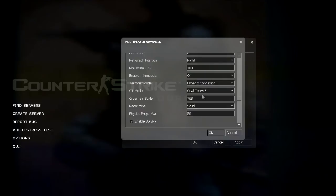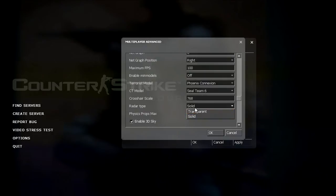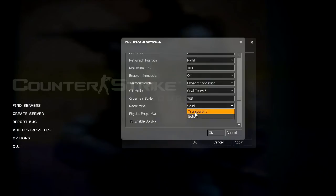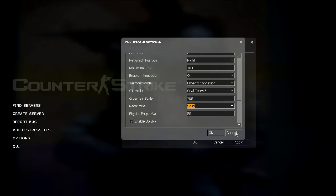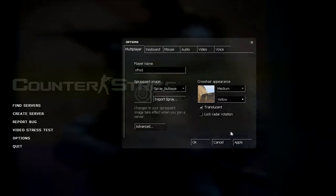And the only option in here that you will have in the default GUI is radar type, which I prefer to have set it solid. I like the colors in the radar to be solid and not see through. Transparent obviously means that your radar will be see through.